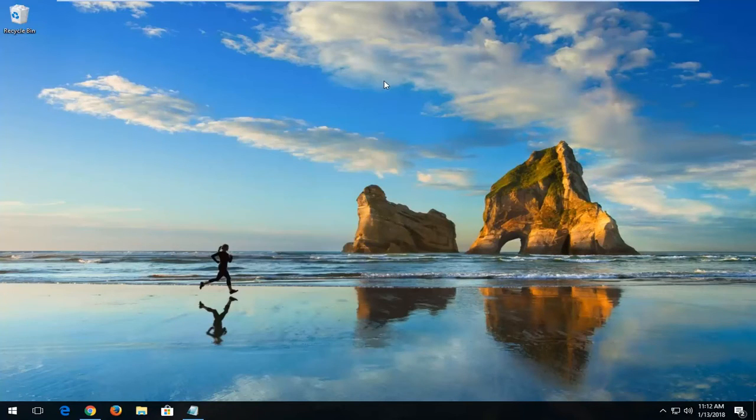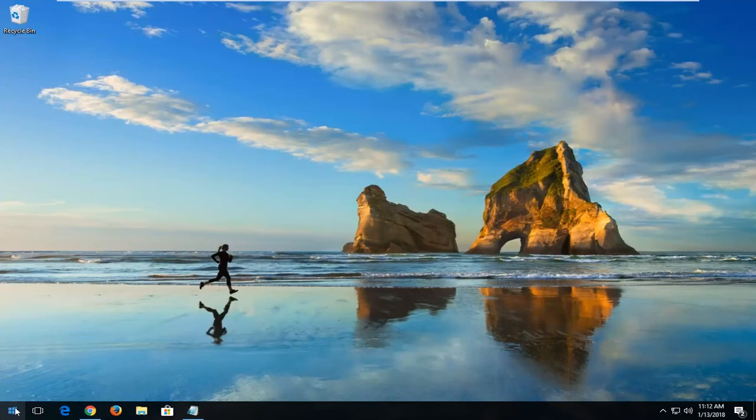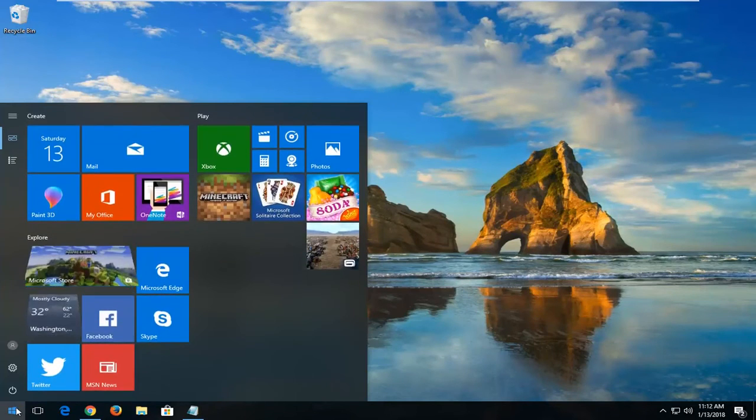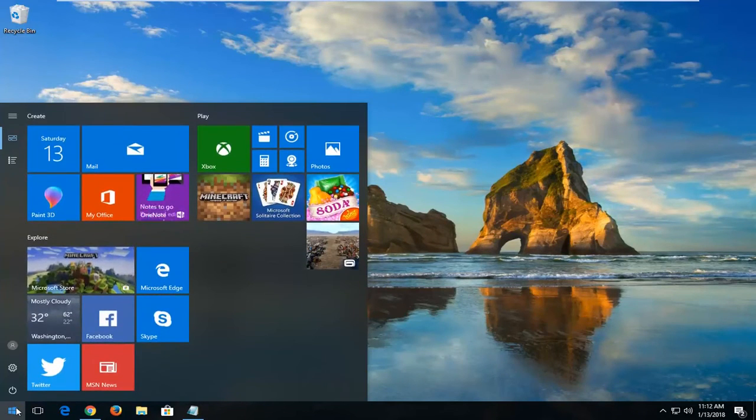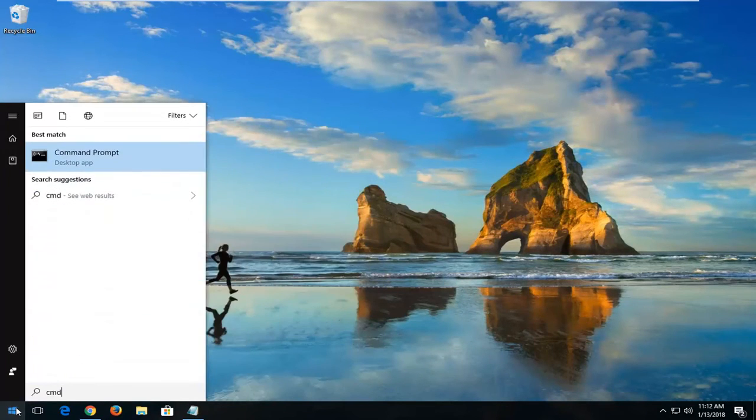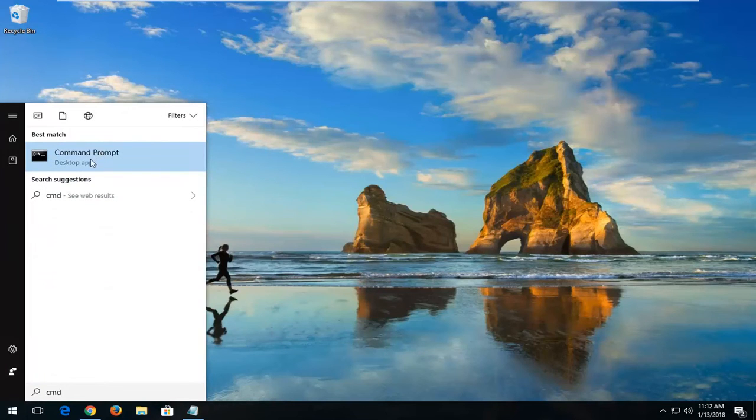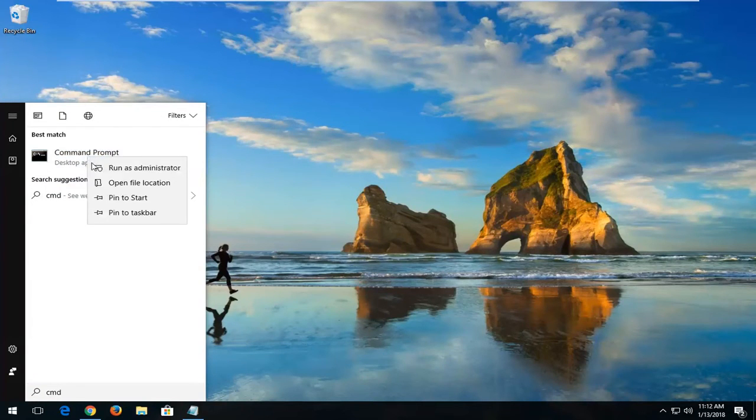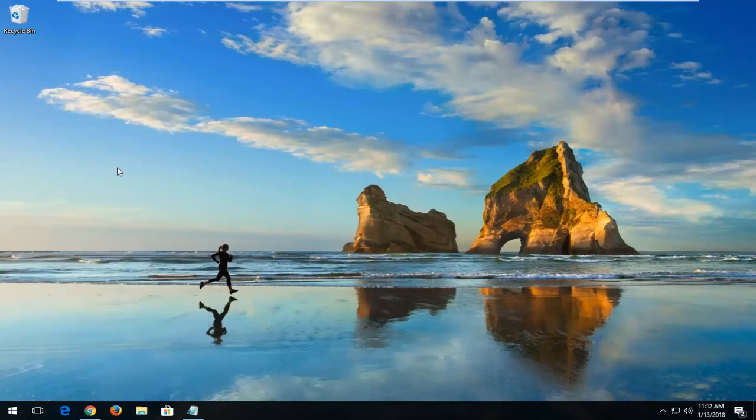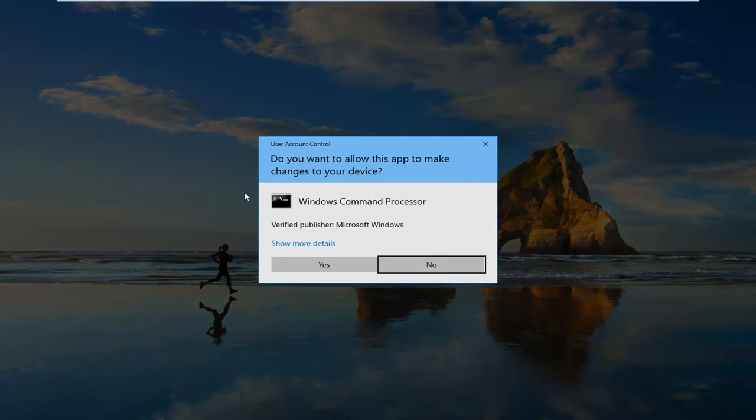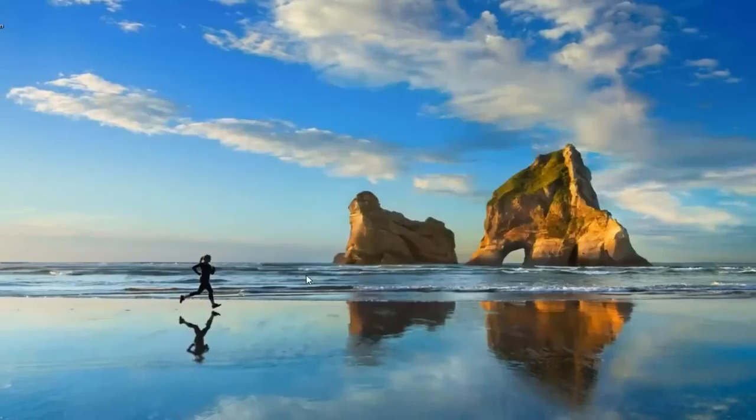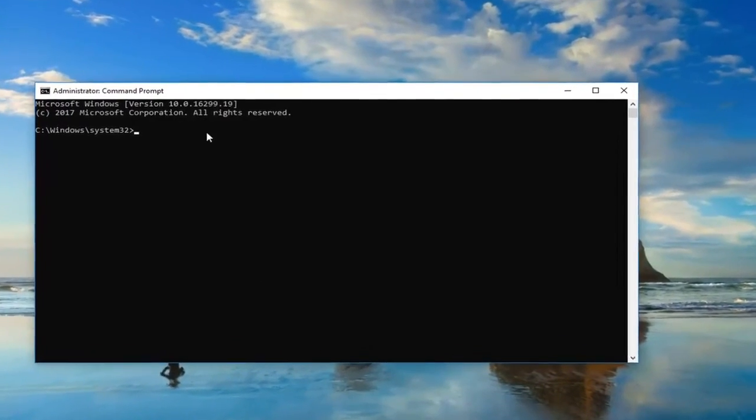Now, if that also did not resolve your issue, I'd recommend opening up the start menu. Type in CMD. Best Match should come back as Command Prompt. You want to right-click on it and then left-click on Run as Administrator. If you receive a user account control window, you want to left-click on Yes.